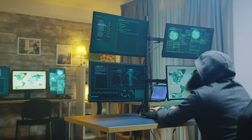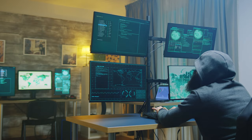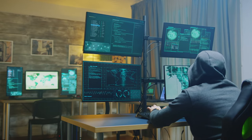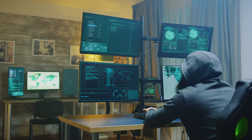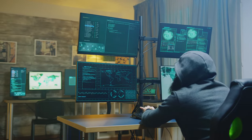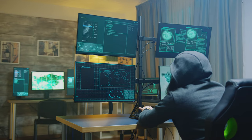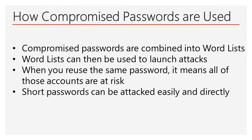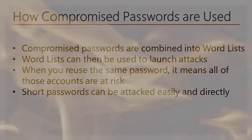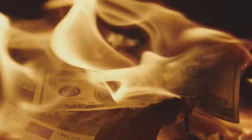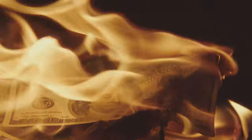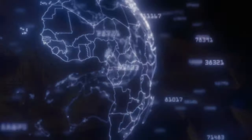Short passwords are even easier to break for the bad guy. They can attack short passwords quickly, directly, and easily. Are you prepared to deal with the outcome of having your passwords compromised, including the severe personal, financial, and professional consequences of others accessing your accounts anytime and from anywhere?